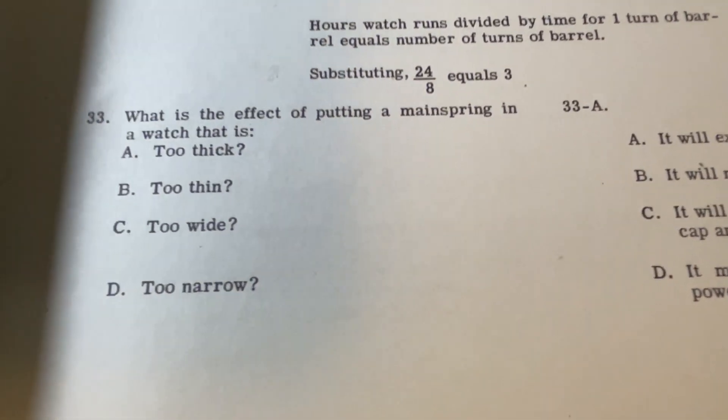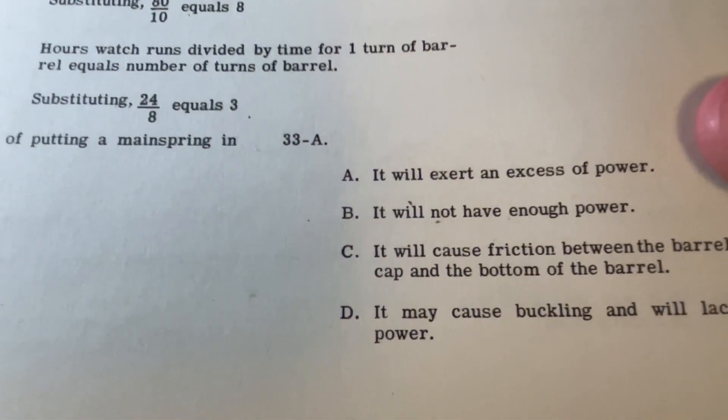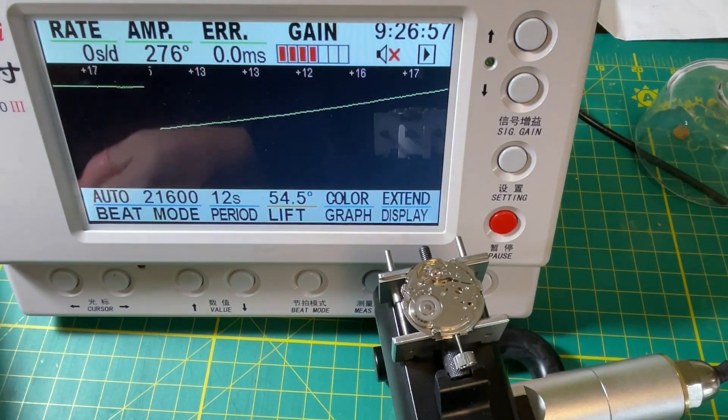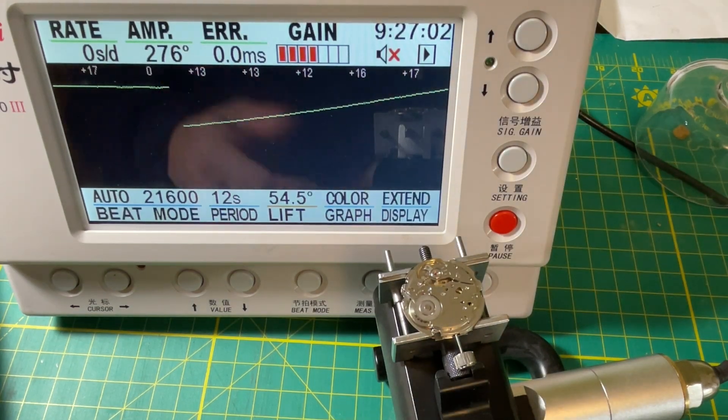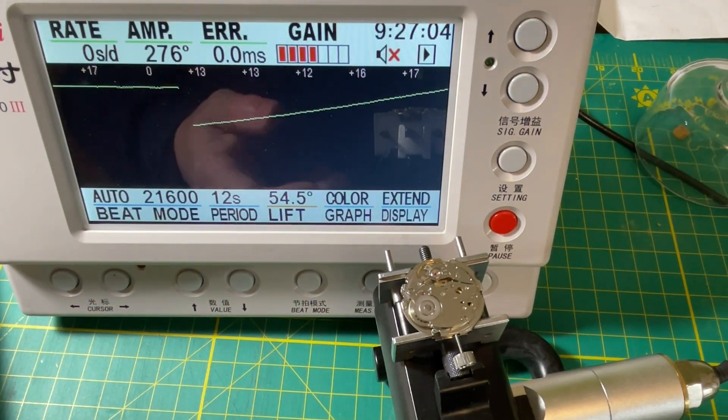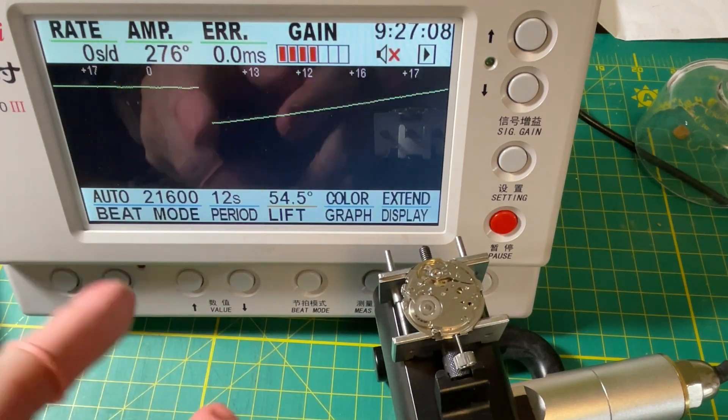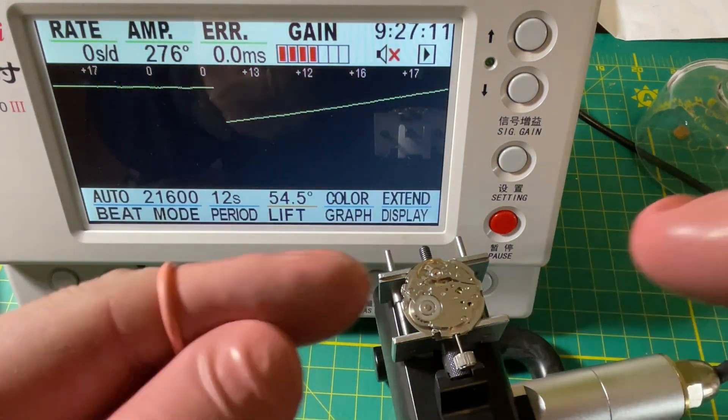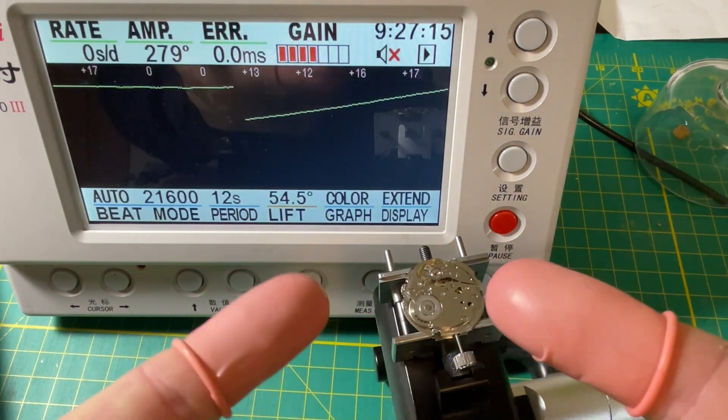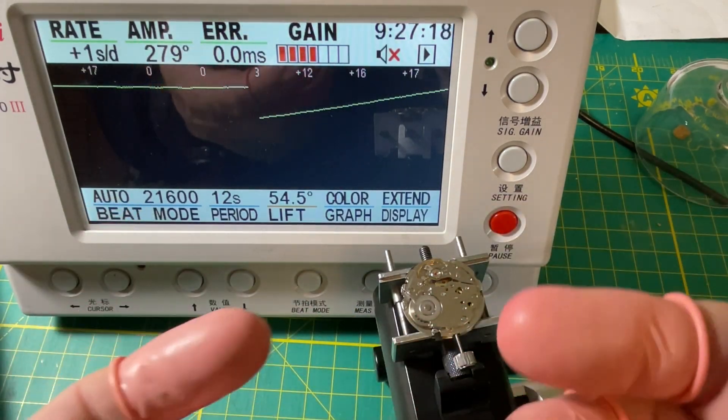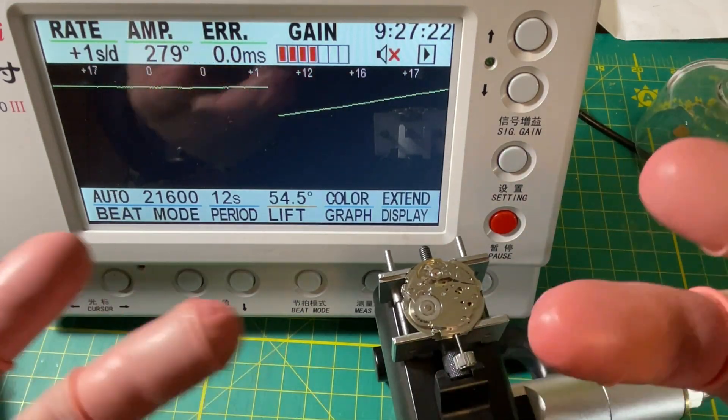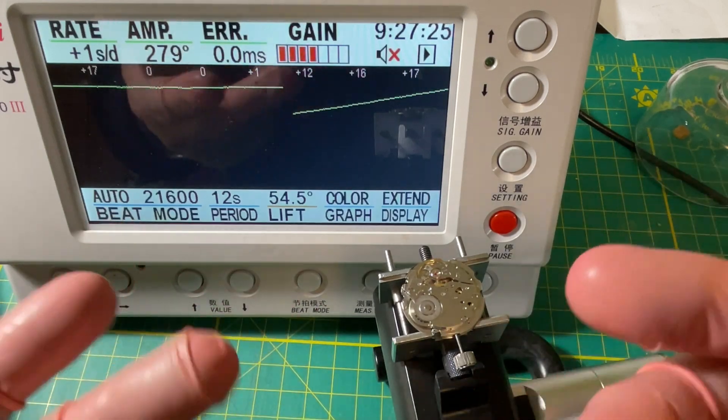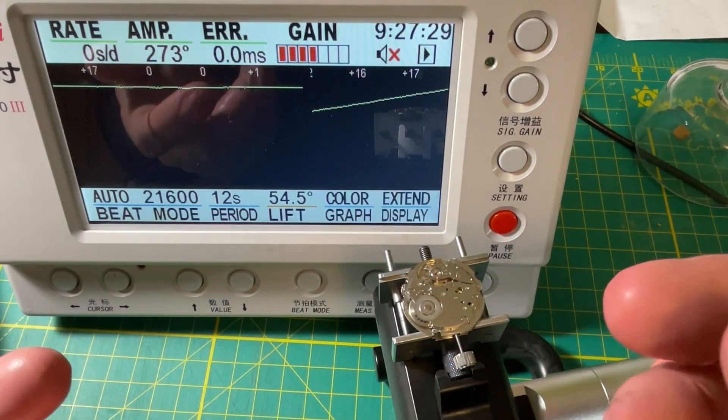What is the effect of putting in a watch a mainspring that is too thick? It will exert an excess of power, and that's what we want, we want more power. So this is our homework. Is it possible that the whole reason Seikos run low, Seikos always have low amplitude, is because they have underpowered mainsprings? Seiko's direction on this stuff is that the mainsprings are unbreakable and can be cleaned and reused, but this would mean that even the NOS ones are going to be underpowered.